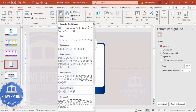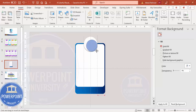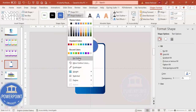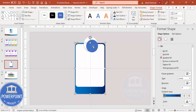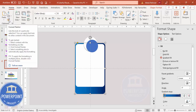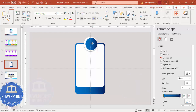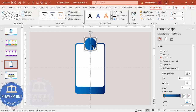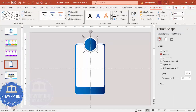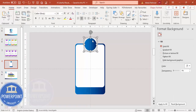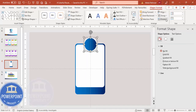Add one more oval shape, this time slightly smaller than the white one. Set the shape outline to no outline. Then use the Format Painter from the Home tab — click Format Painter and click on this shape to copy the color from the larger oval. Make sure the shape outline is set to no outline. Select both oval shapes, go to Shape Format, and align center and align middle.